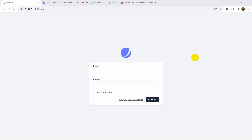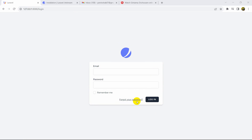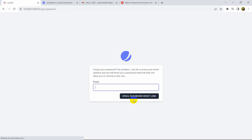Hello everyone, this is Yamin and in this tutorial I'm going to show you how you can implement the forgot password or reset your password in your Laravel project. First of all, let me just show you the demo. Currently I'm on the login page and here you can see 'Forgot your password' written here.